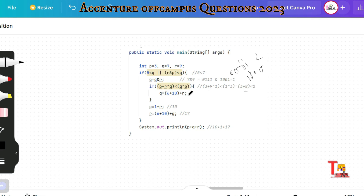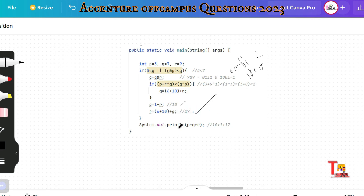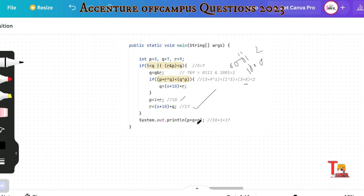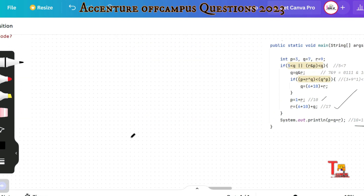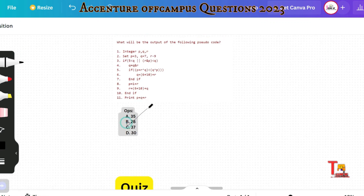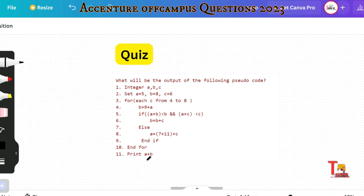So 3 plus 8 equals 11 is less than 2 — that is not satisfied, so it will not go into the nested block. Now p is assigned 1 plus r, which is 1 plus 9 equals 10. Then r is assigned 6 plus 10 plus q, which is 6 plus 10 plus 1 equals 17. Finally, printing p plus q plus r gives 10 plus 1 plus 17 equals 28. The answer is 28.